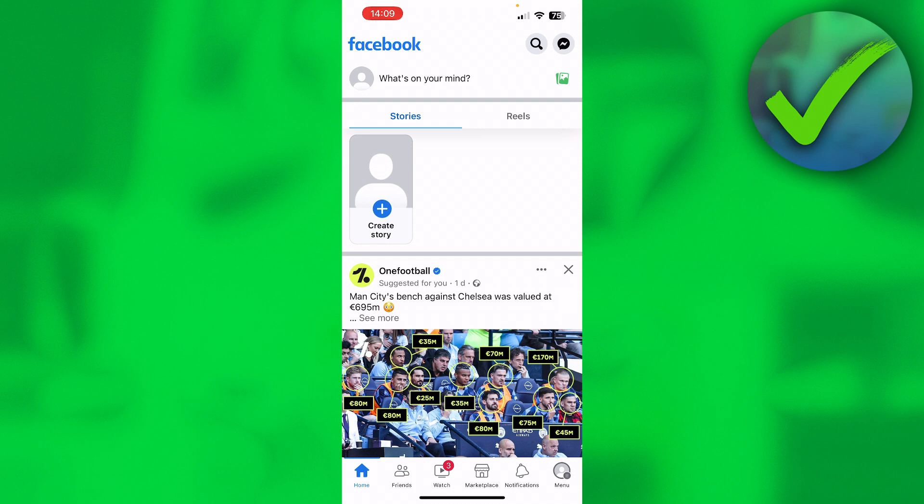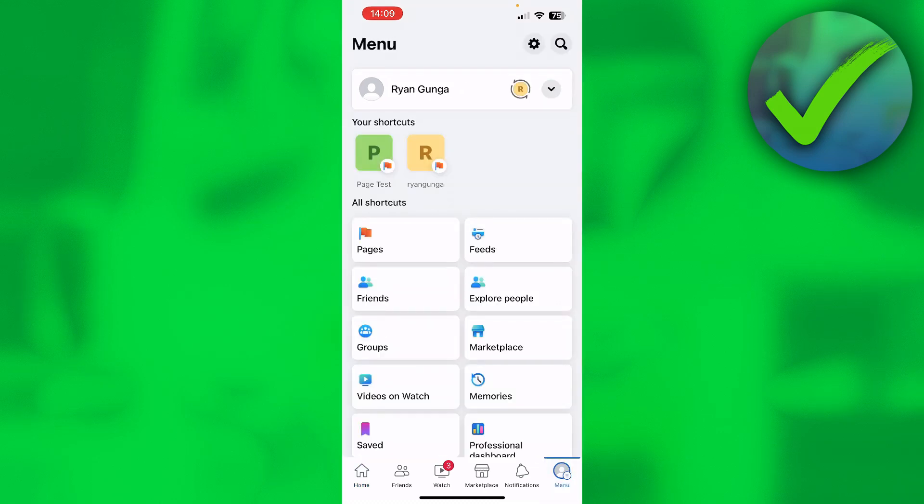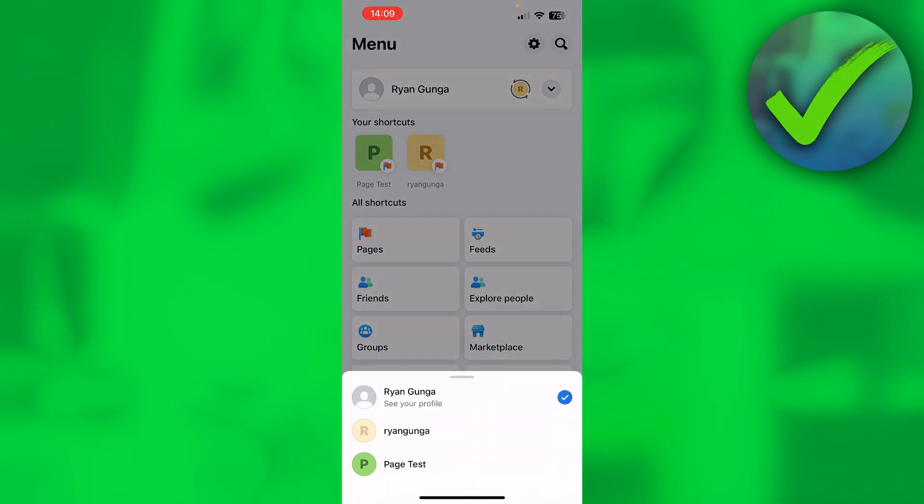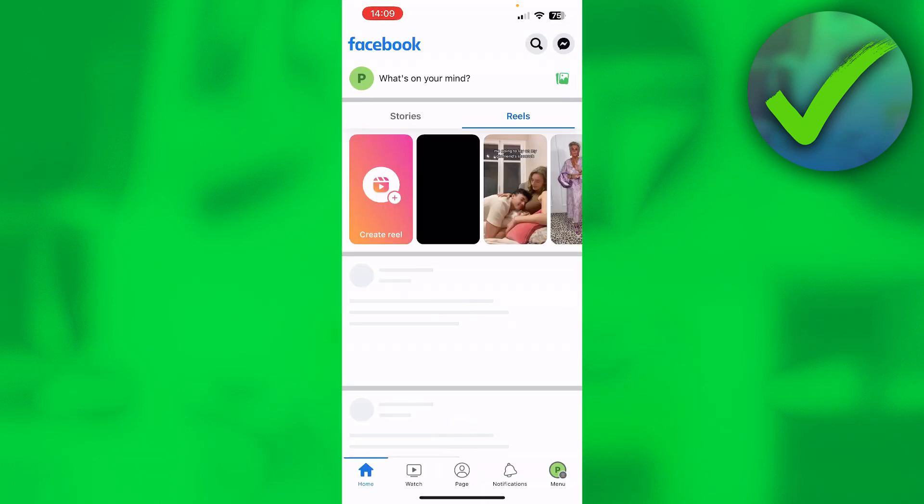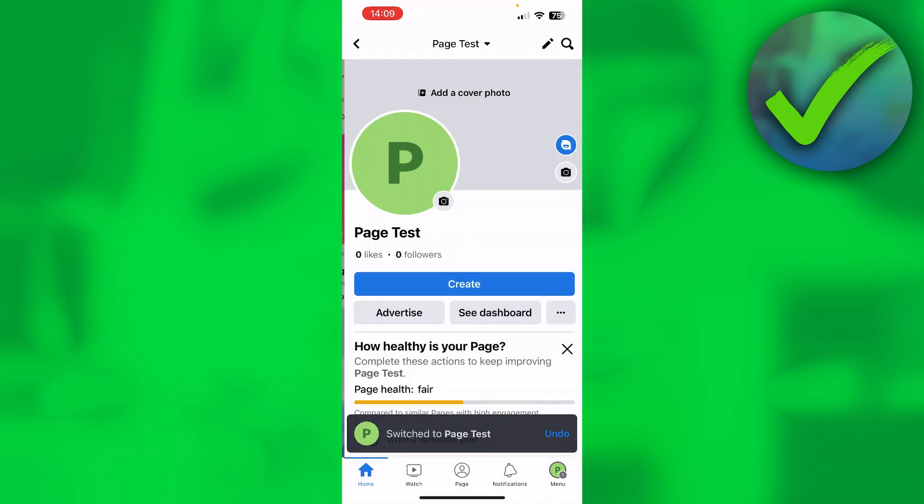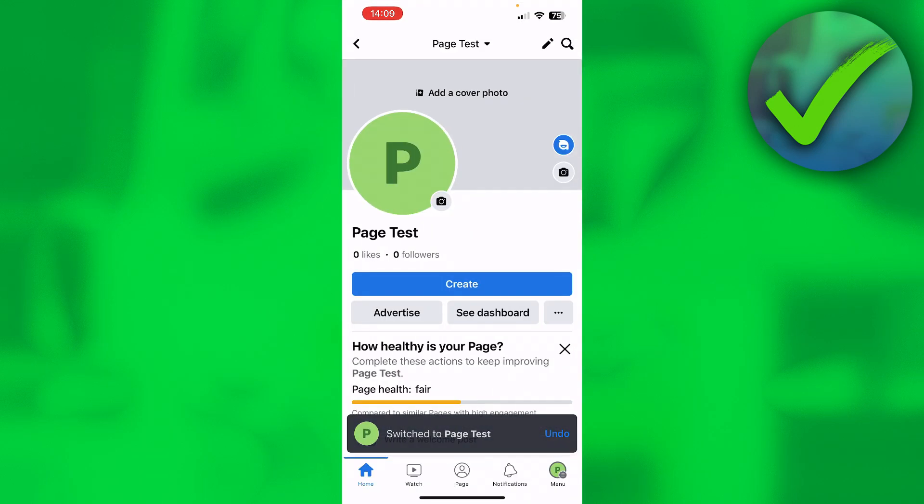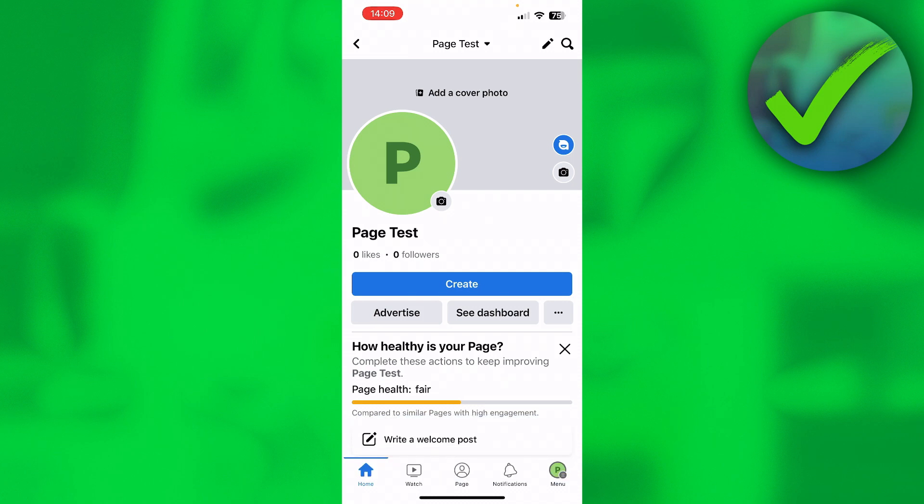Now what you want to do in order to do this is go to the menu and then switch to a page. So I'm going to switch to Page Test for example. I'm going to go ahead and go to the page right over here.